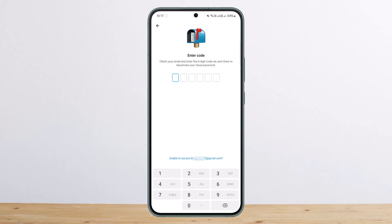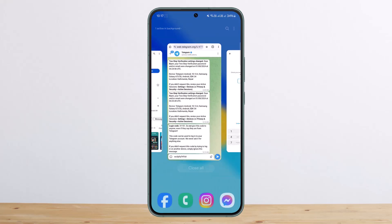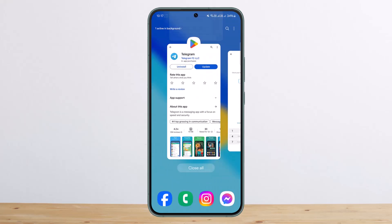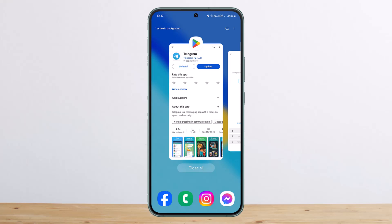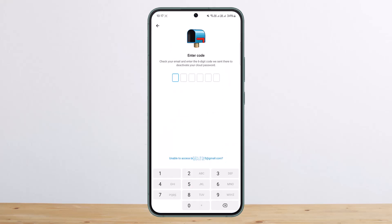Once you do so, you want to head into that particular email, check for the confirmation code, and type in your recovery code. You'll then be able to access your account. This is the way you can easily recover your account if you forgot the two-step verification password.